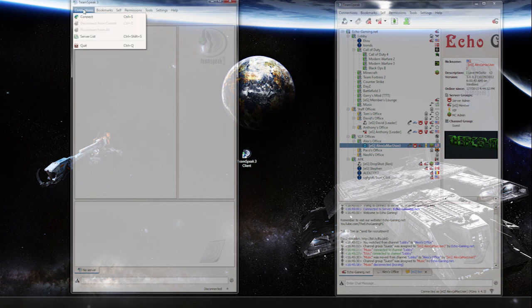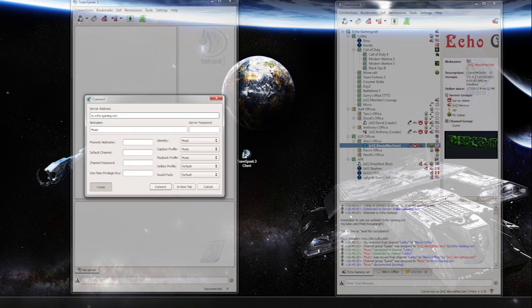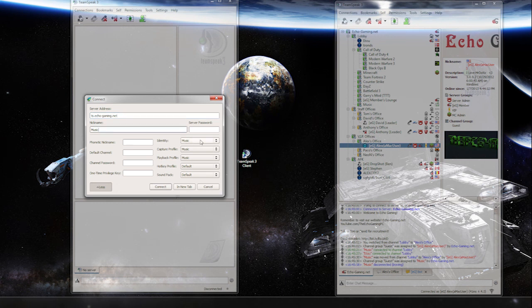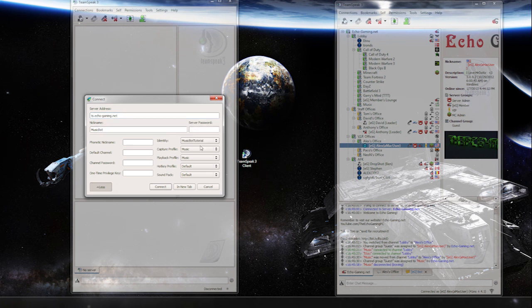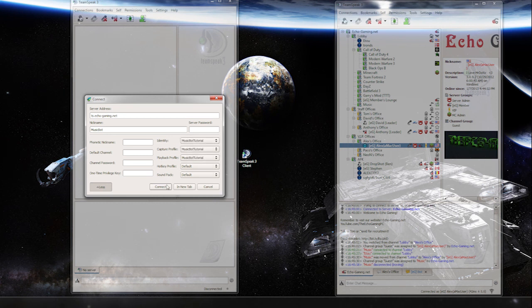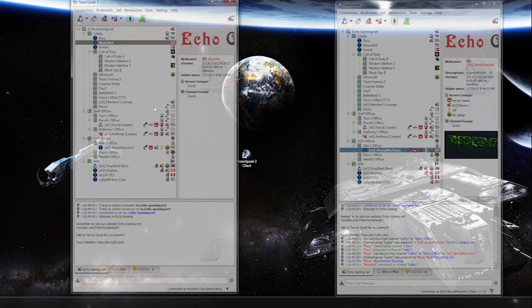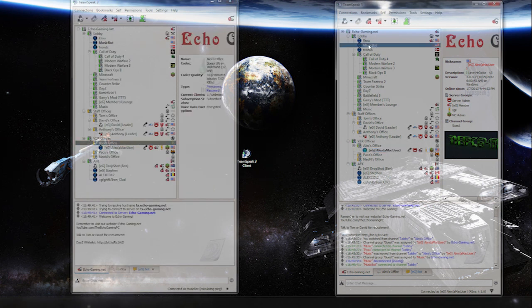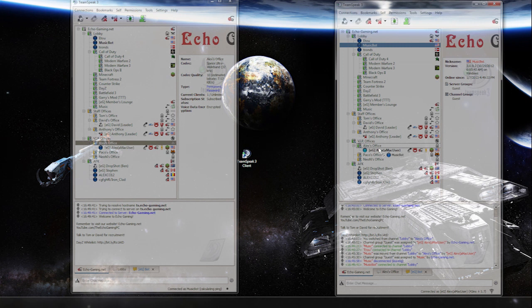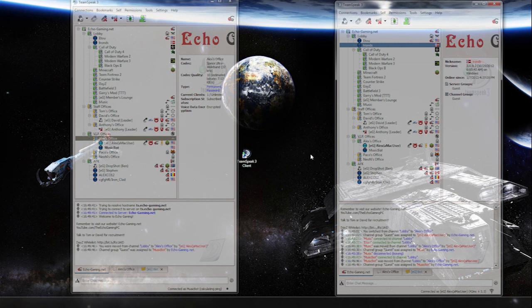So we're going to come up here to connections, hit connect. Now the address you want to connect to is right here. The nickname you want to connect to is right here. And now the identity you want to choose is music bot tutorial, capture profile music bot tutorial, playback profile music bot tutorial, and hit connect. And now it'll connect as a music bot, which I'm going to move it into my office to make things simple so you can hear.